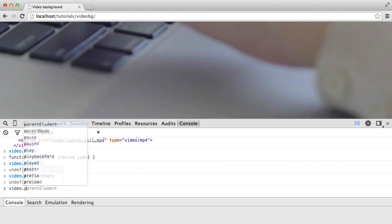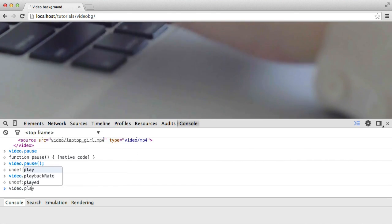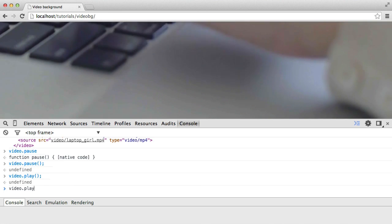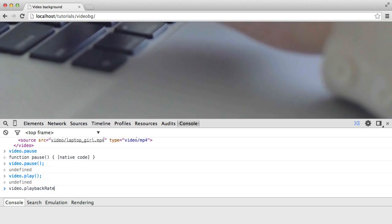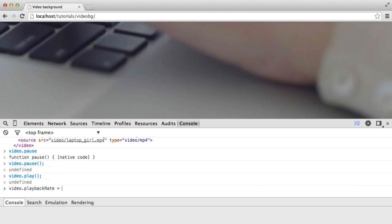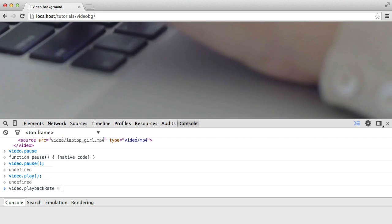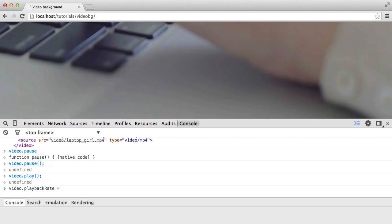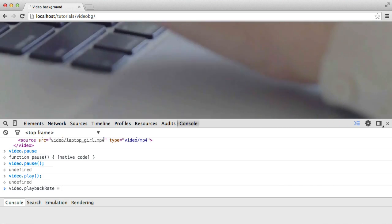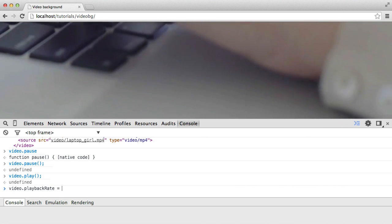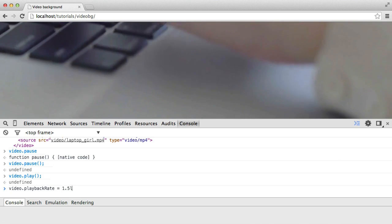But what I'm interested in is the playback rate. So I can change this playback rate by assigning an integer to this. Or it actually can be like 1.5, so it can be a float. So let's say 1.5.